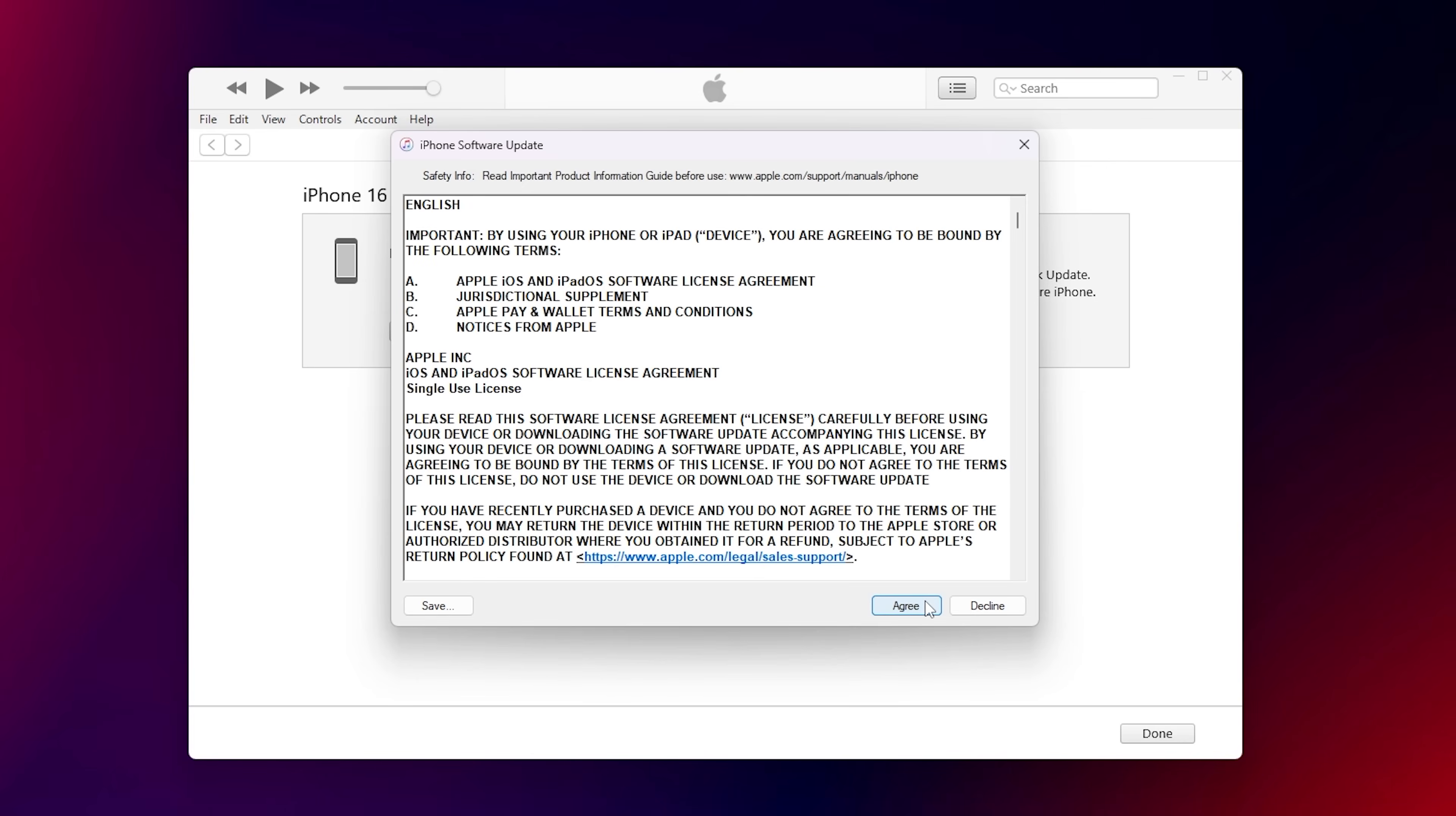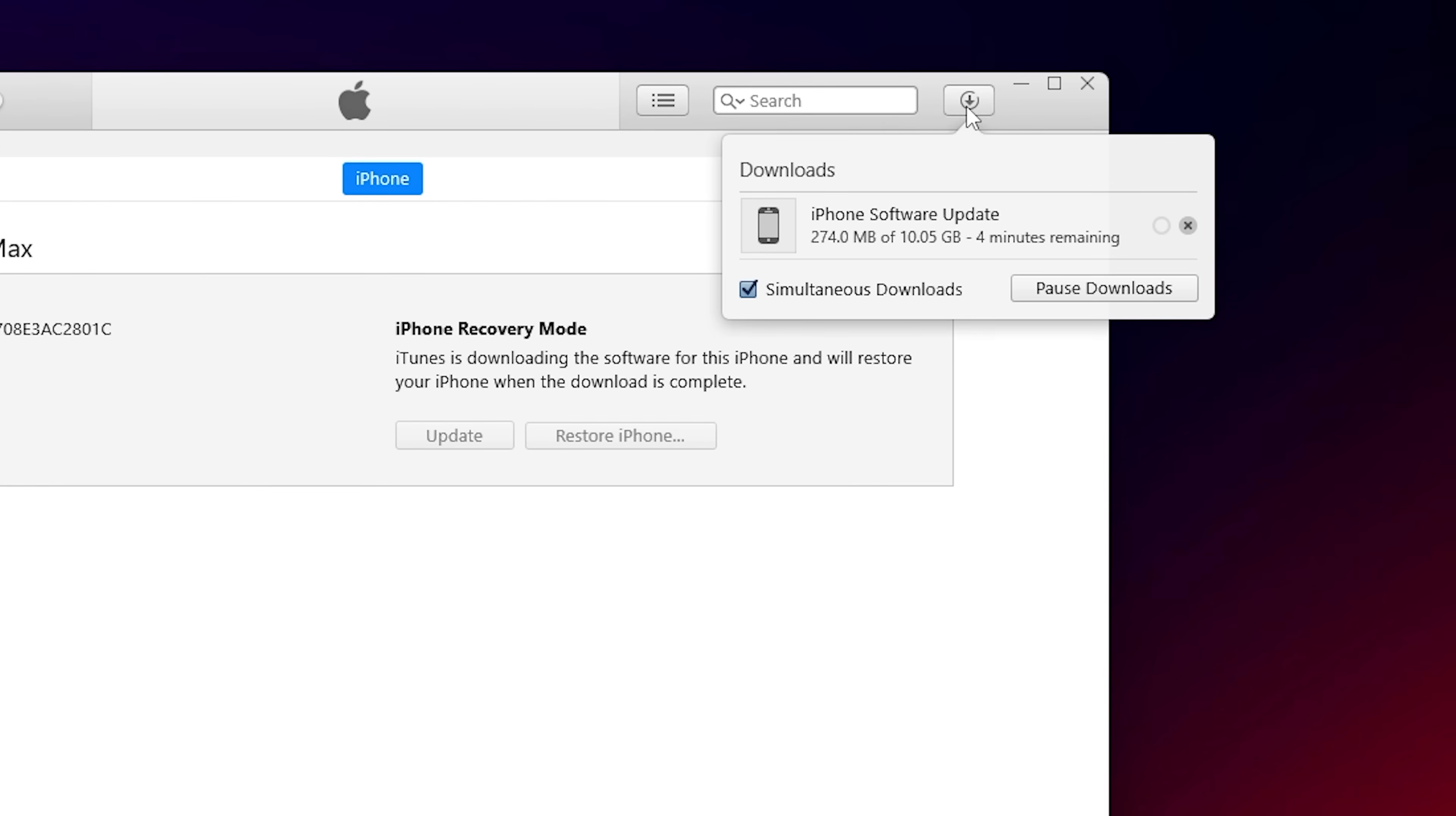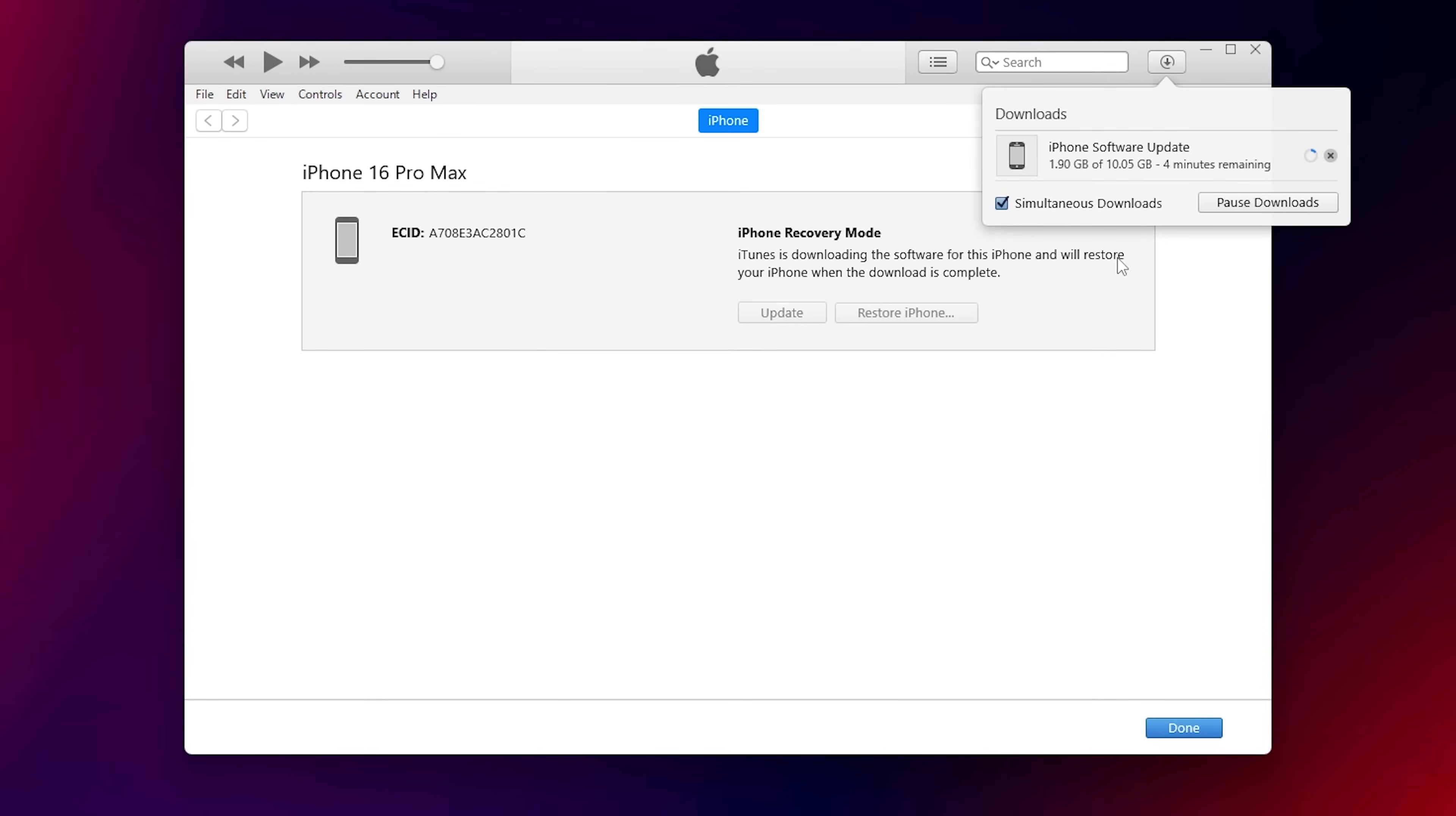The latest software will start downloading. The file is large, so it can take a while. Once it finishes, the restore will begin automatically. If the download is slow or times out, restart it later and keep the device in recovery mode. If it exits recovery, put it back in recovery mode and try again.